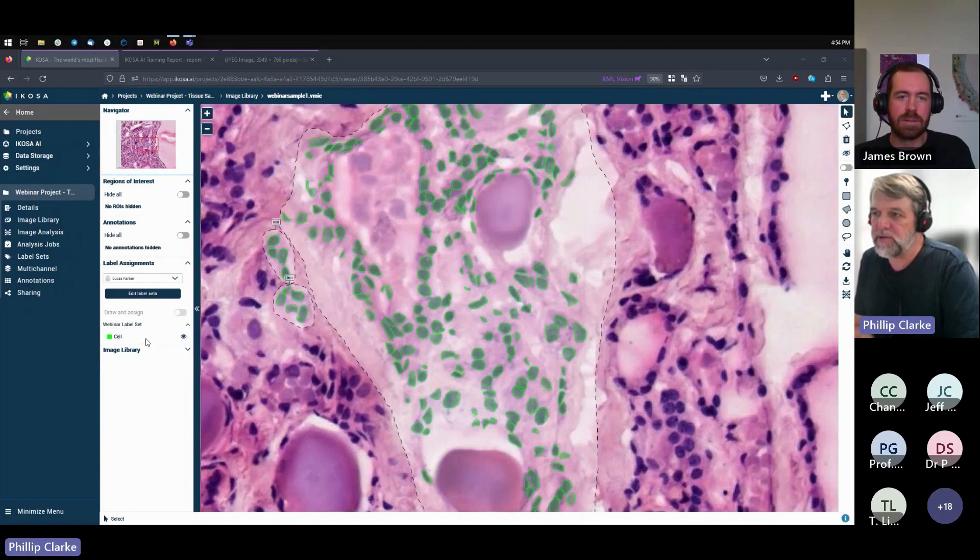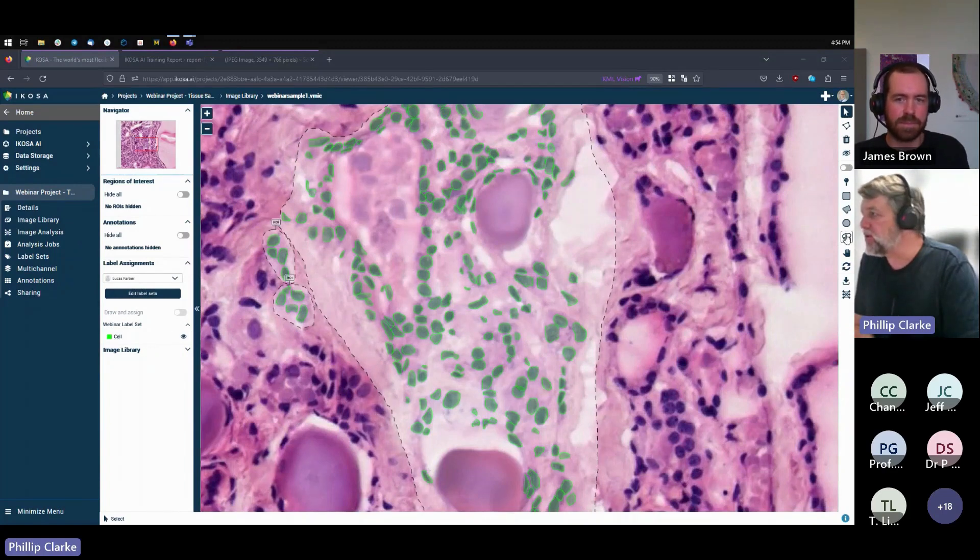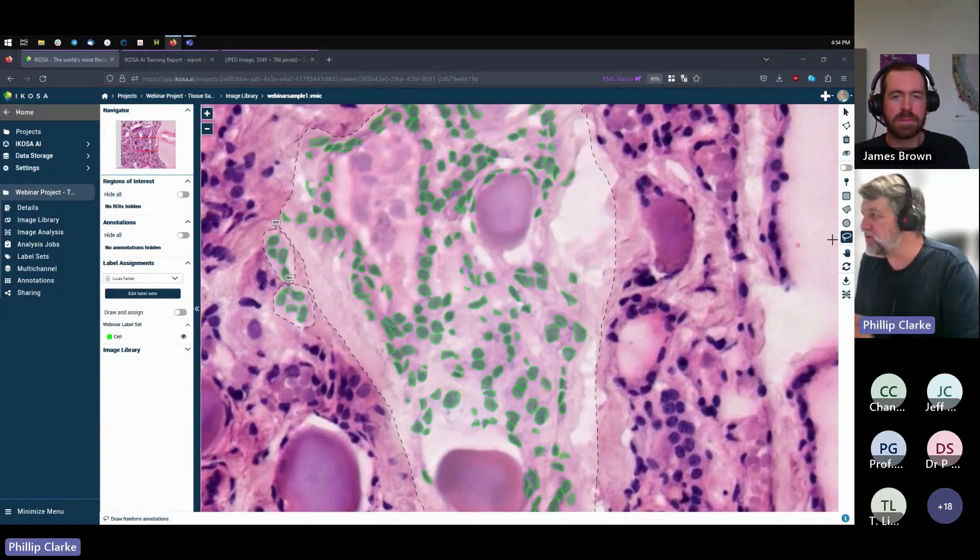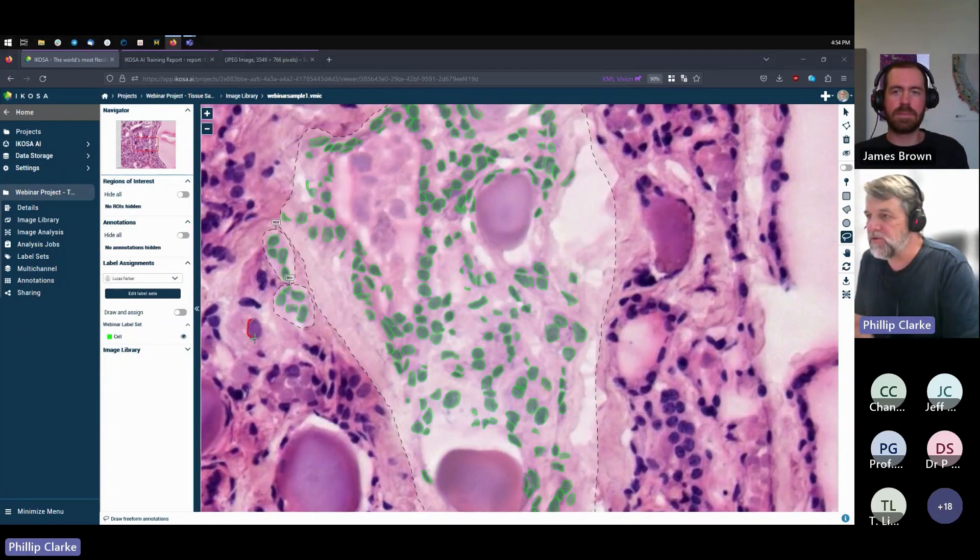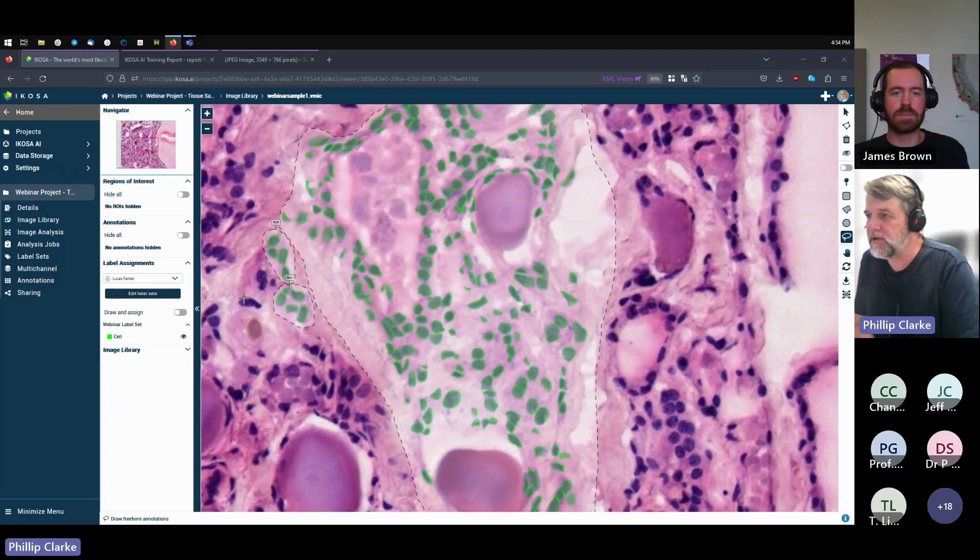We use these tools over on the left here. I've just used the freehand drawing tool, and then you would just draw around the cell that you wish to annotate.